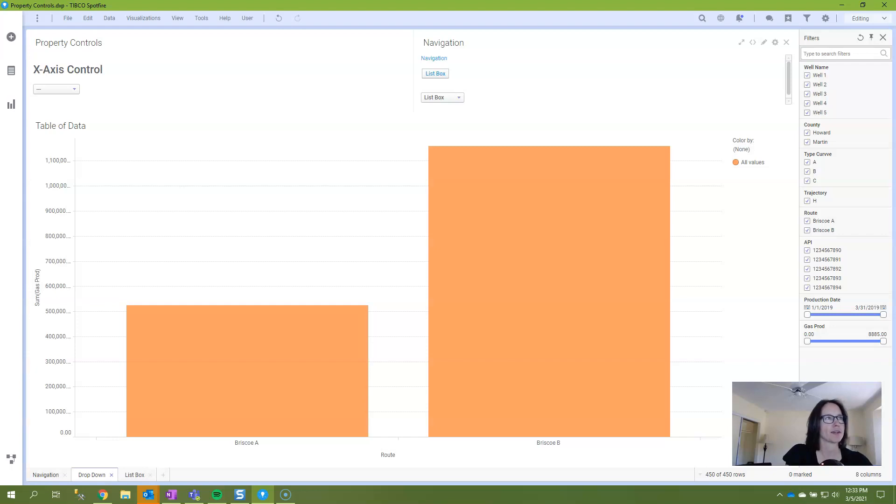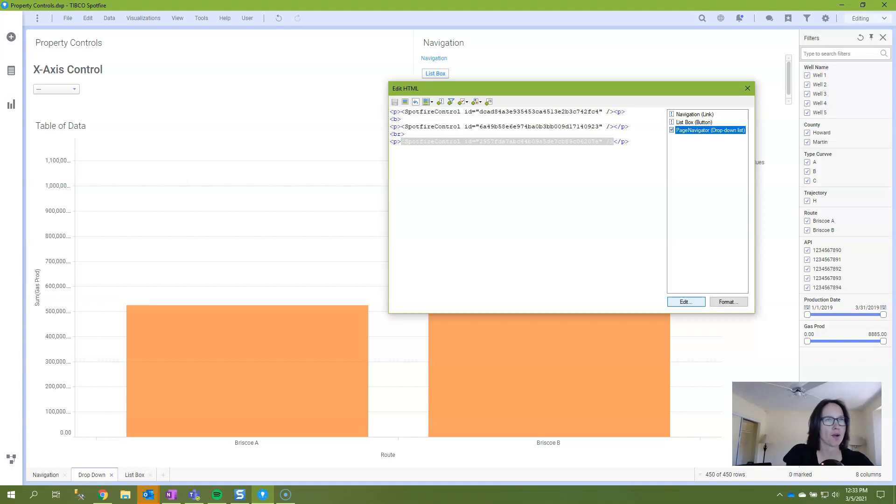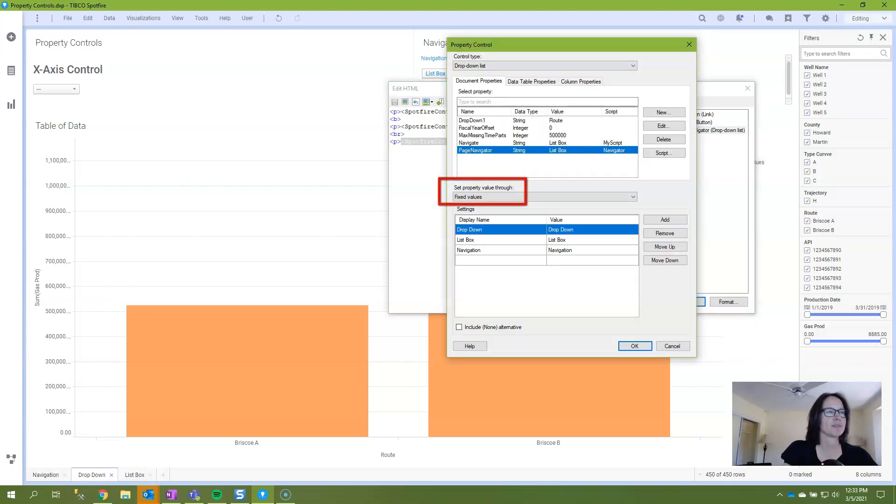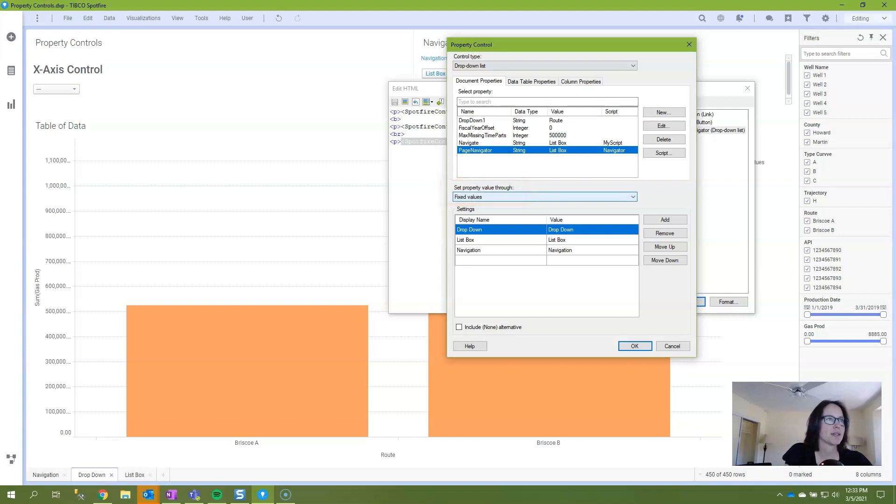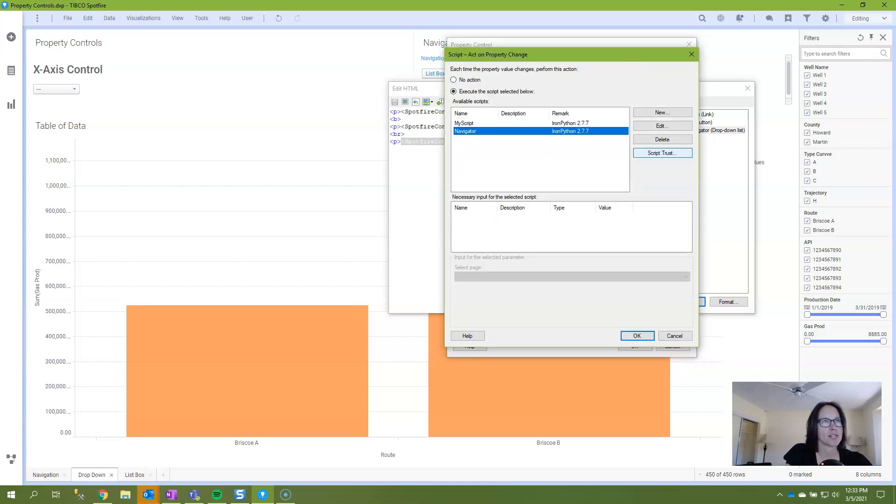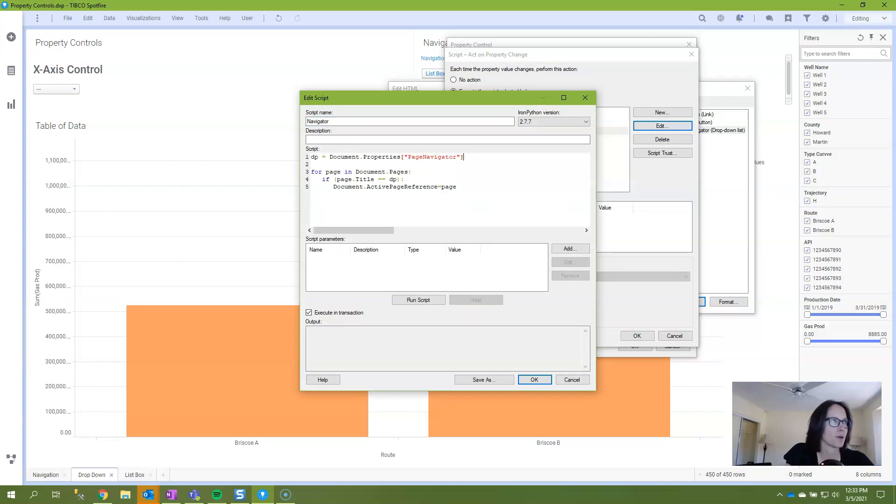If I right click in my text area to edit HTML and take a look at the property control, you'll see that it's called page navigator. It's configured with fixed values and what you have in the display name doesn't matter but the value does need to exactly match your page names. And then there's an IronPython script called navigator attached to it. And this is what that script looks like and you can see it's just referencing the name of the document property.